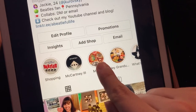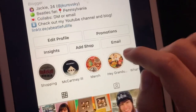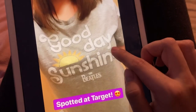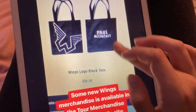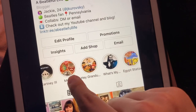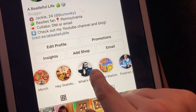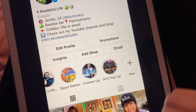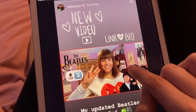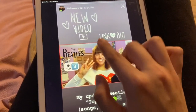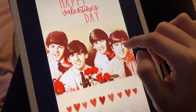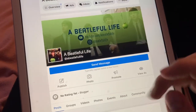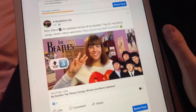I have several highlights on my Instagram: a shopping highlight for Beatles merchandise I've seen in stores, a McCartney 3 highlight for merchandise I've purchased, highlights for Ringo's album, Egypt Station, Paul's Freshen Up tour, and my visit to the Beatles pop-up shop in New York City. When I have a new video I put the thumbnail on my Instagram story along with some GIFs. I also have a Facebook page called Beautiful Life where I promote new videos.